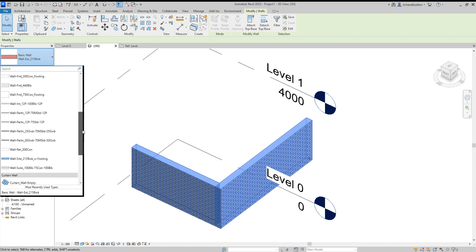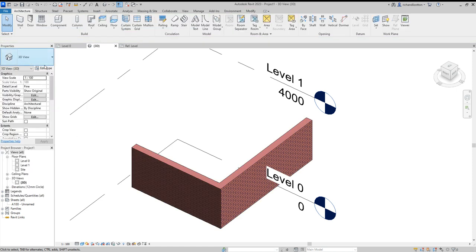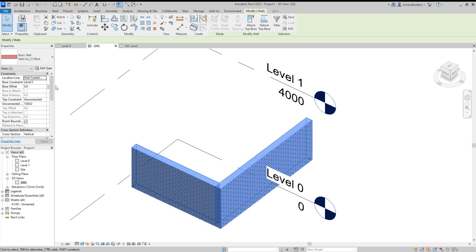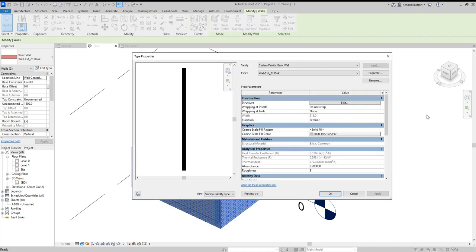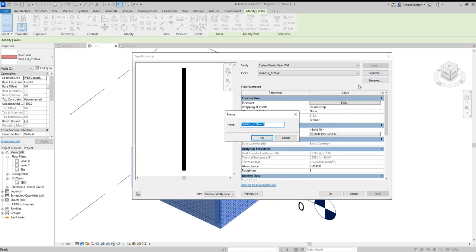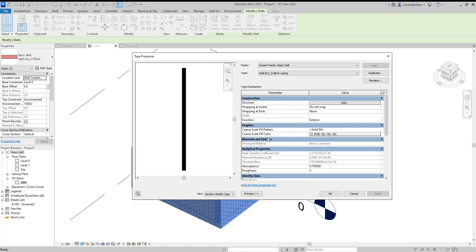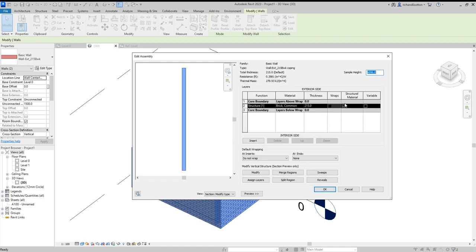We'll just go edit type, duplicate, okay. And then we can edit the structure.